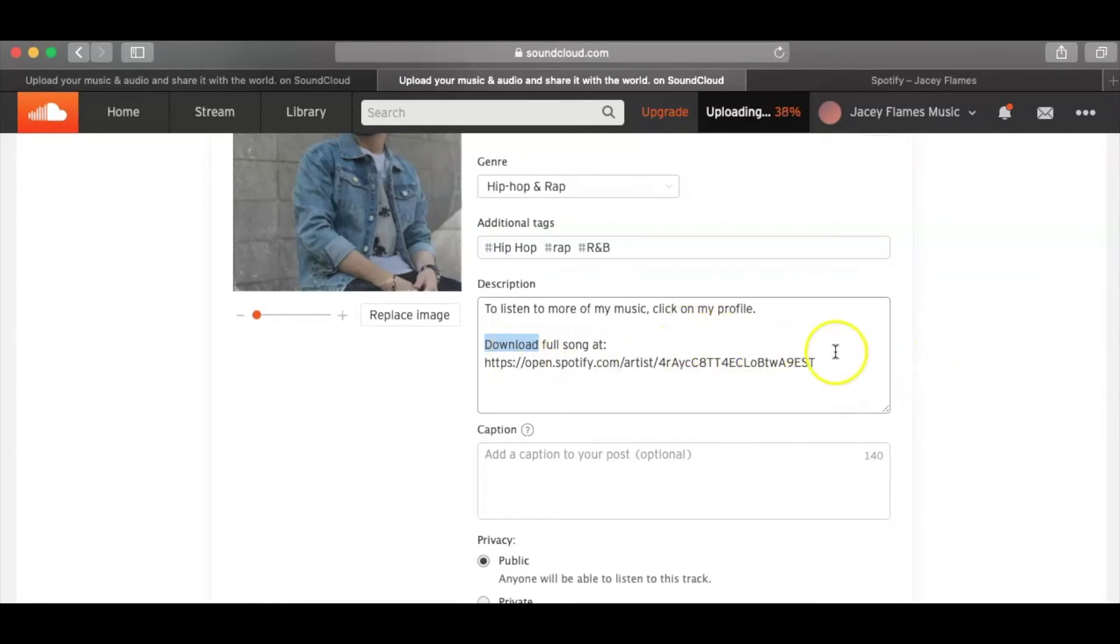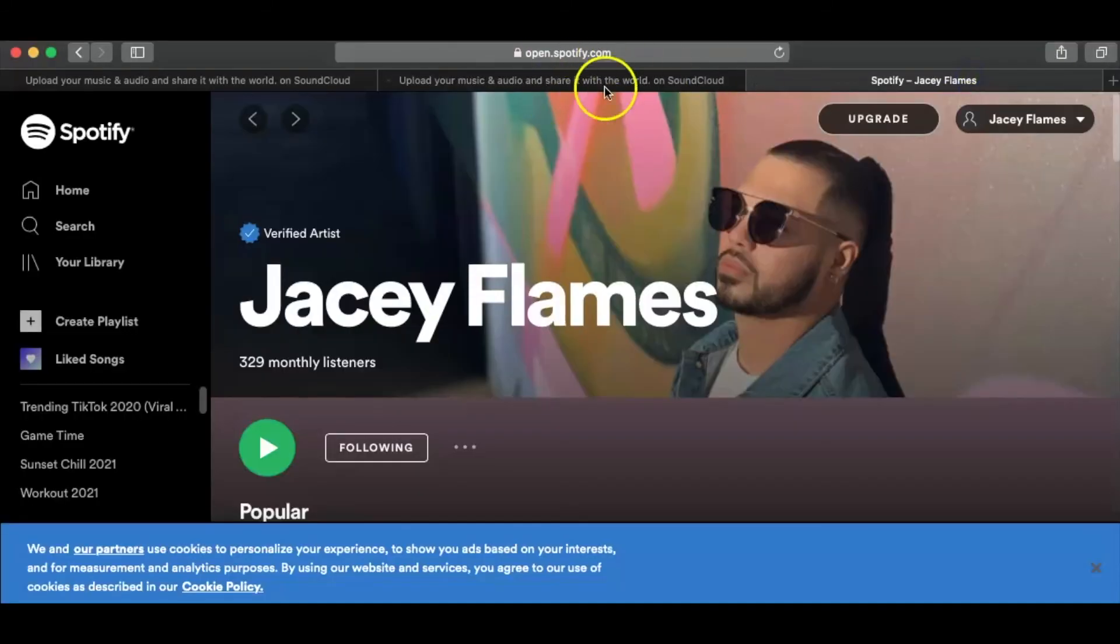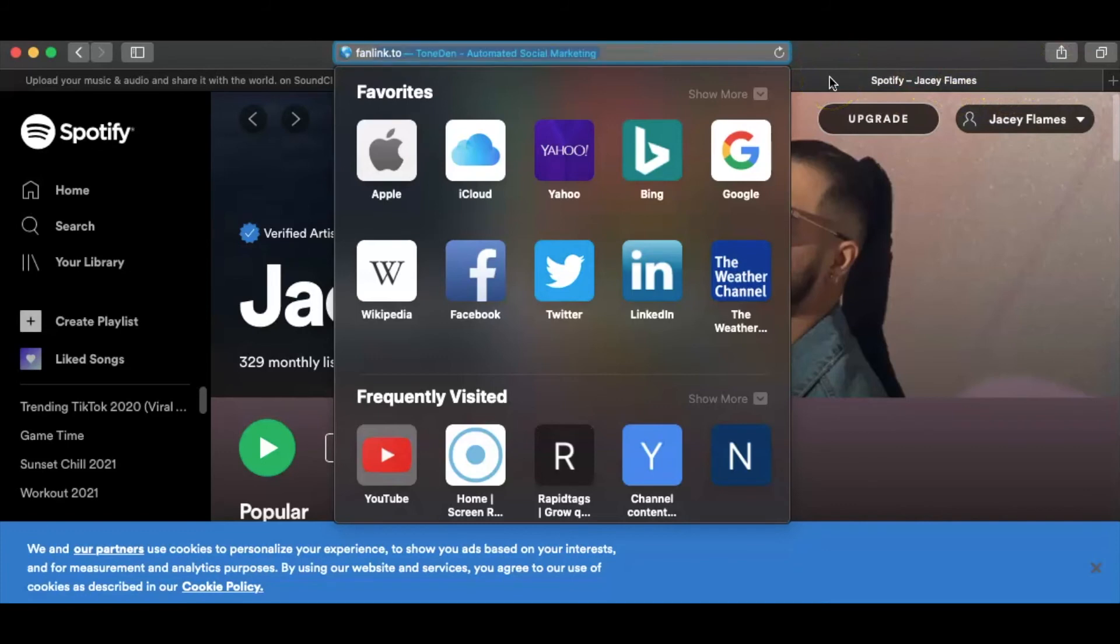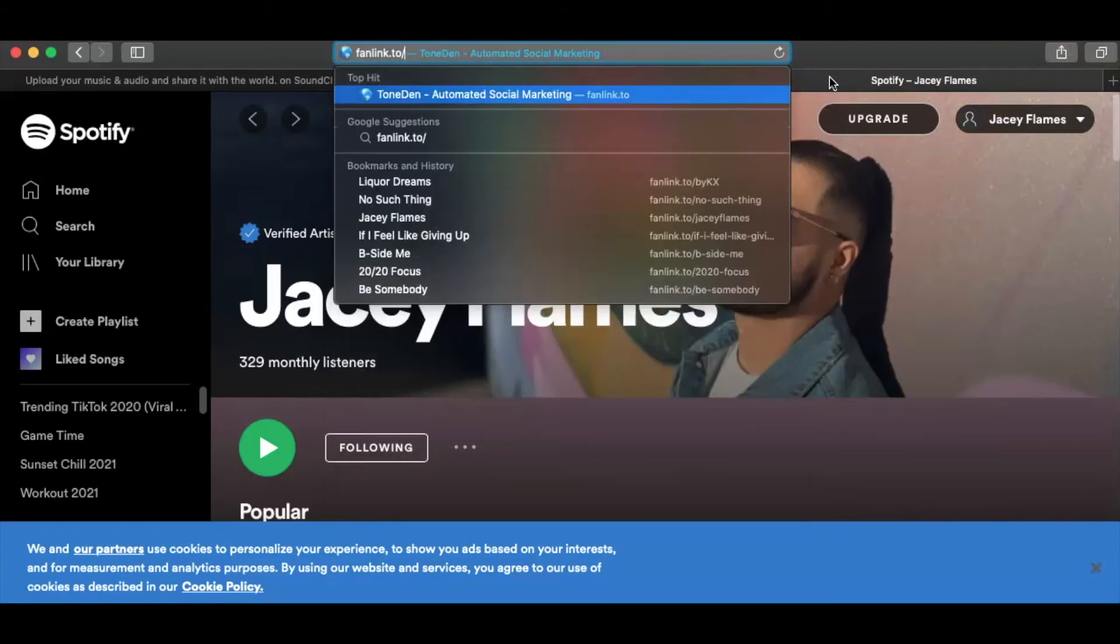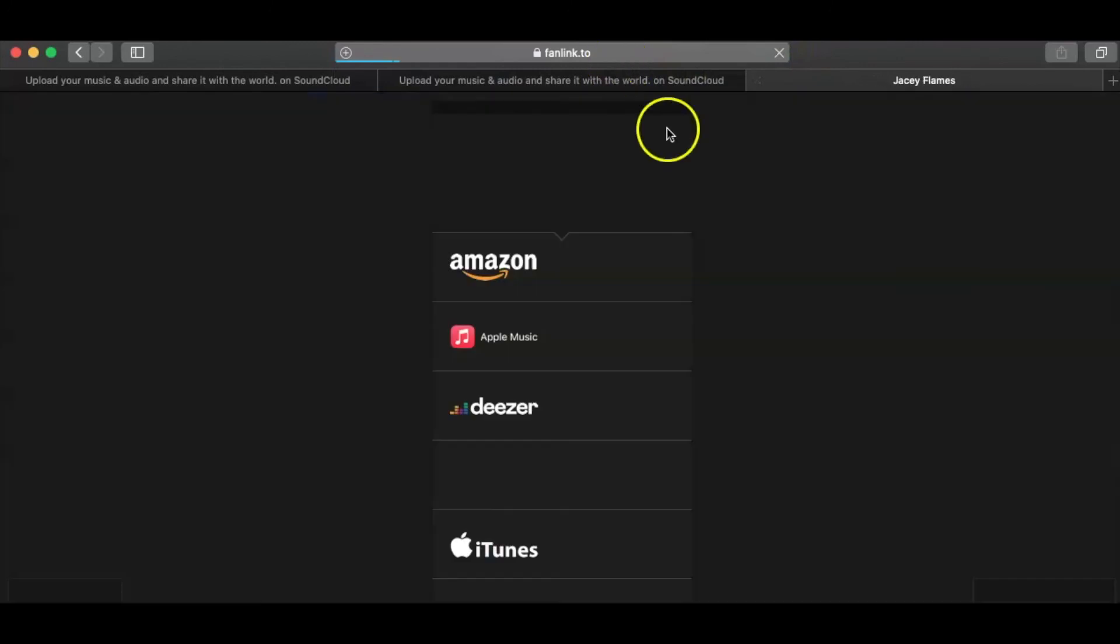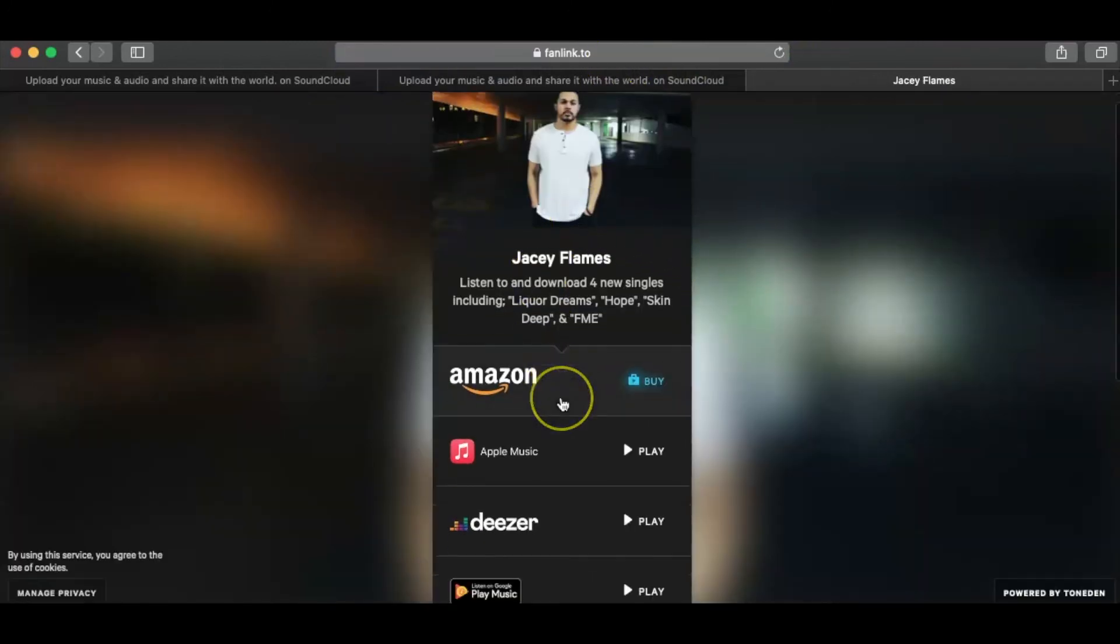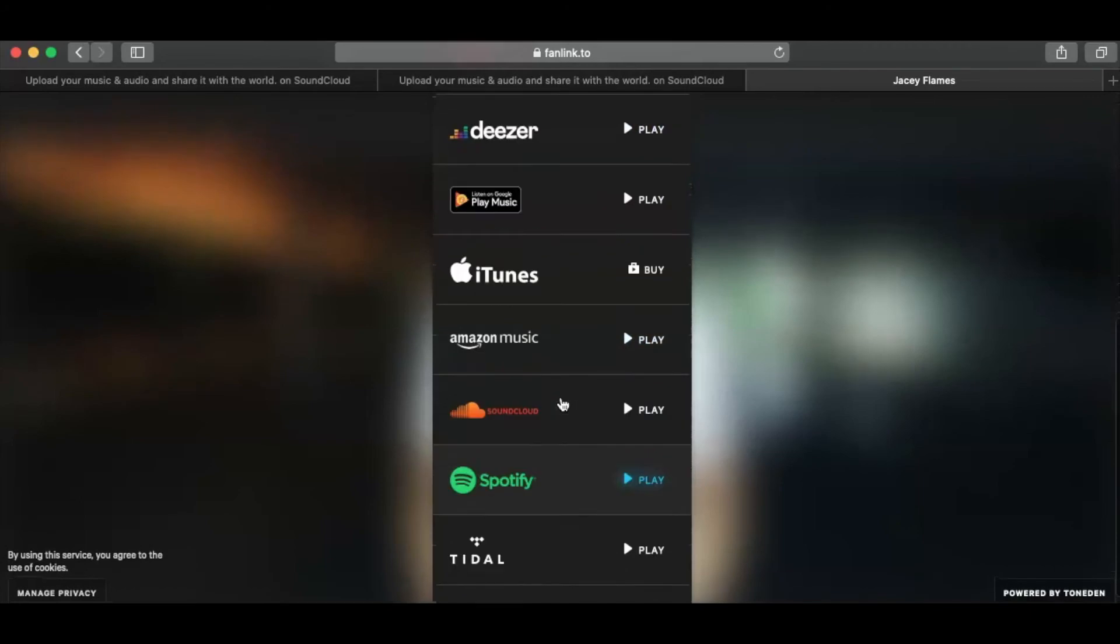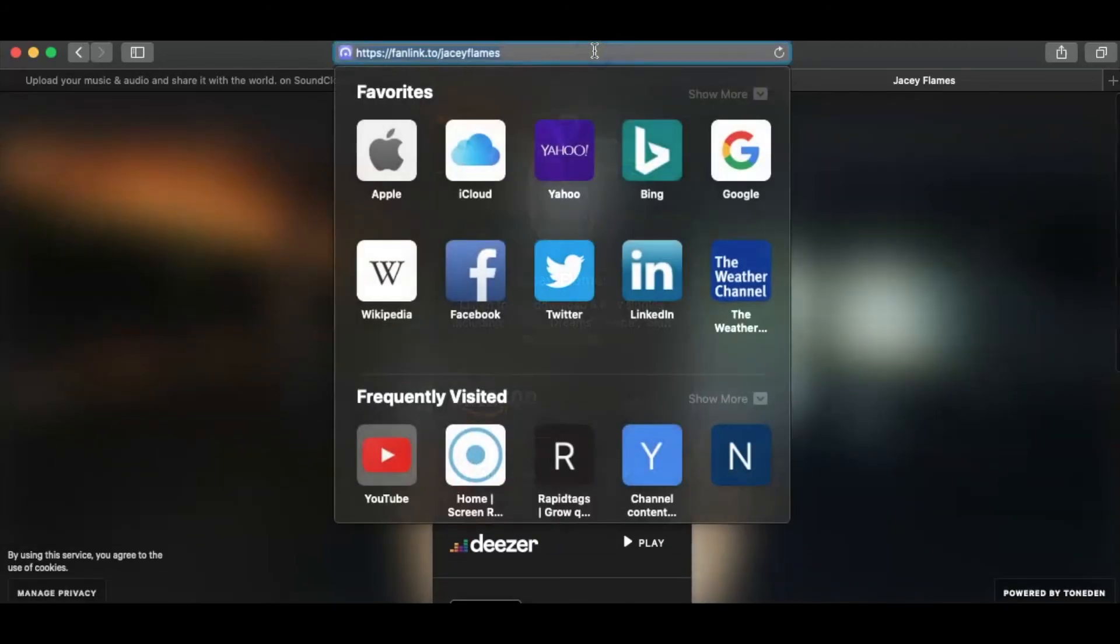You know what I mean? Listen to more of my music. And actually, you know, what's going to be better is I did create a link to all my songs on my profile and it's called a fan link. And if you guys want to know how to do that, I will post that up here so that you guys can check out that video. But I did create a fan link dot to, and that is JC Flames.